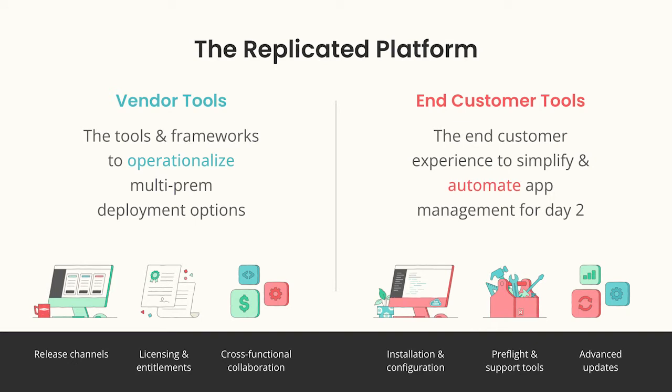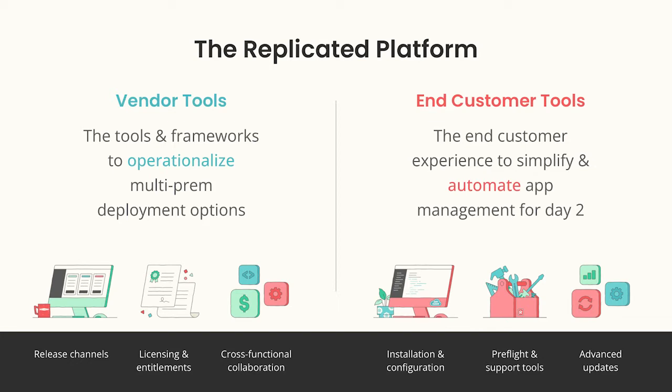Vendor tools for your team to operationalize the deployment of your software into any environment, including release channels, licensing and entitlements, and more. And end-customer tools to simplify and automate app management on their end, including installation and configuration, pre-flight checks and support tools, automatic updates, and more.